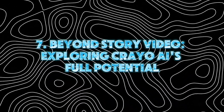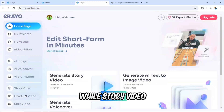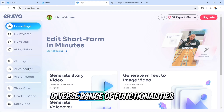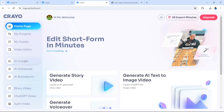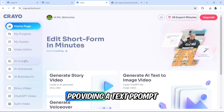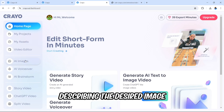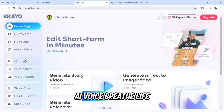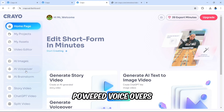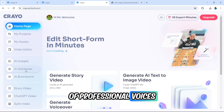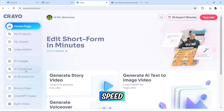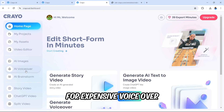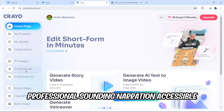While Story Video provides a fantastic platform for crafting narratives, Creo AI offers a diverse range of functionalities. AI Images lets you generate unique visuals by providing a text prompt, eliminating the need for expensive stock photos or complex editing software. AI Voice breathes life into your scripts with AI-powered voiceovers — choose from a variety of professional voices and customize their tone, speed, and volume, making professional-sounding narration accessible to everyone.